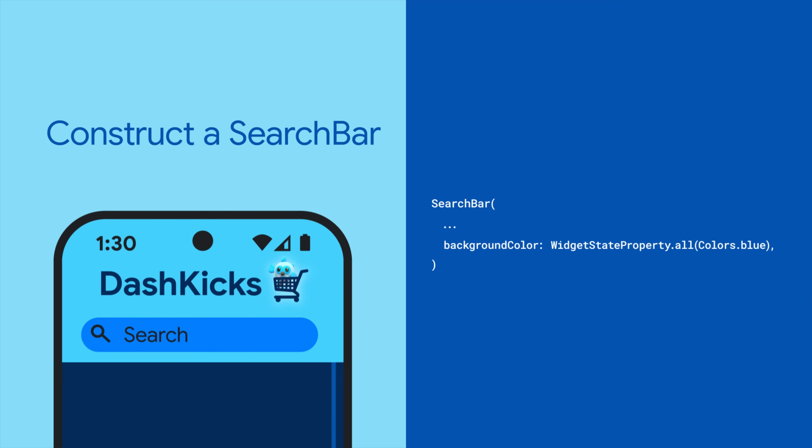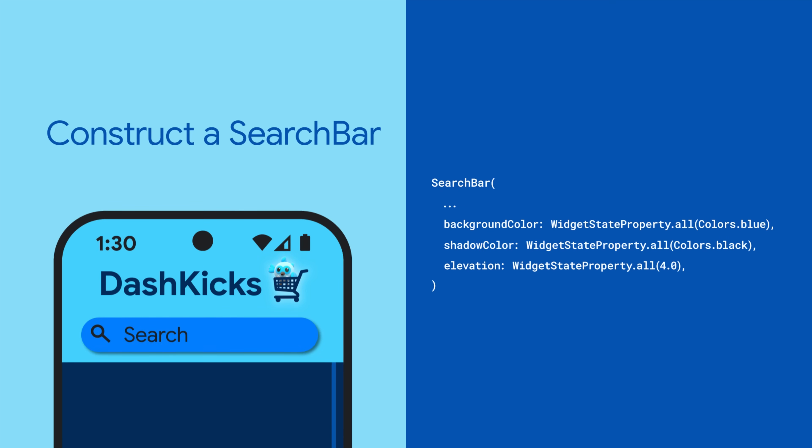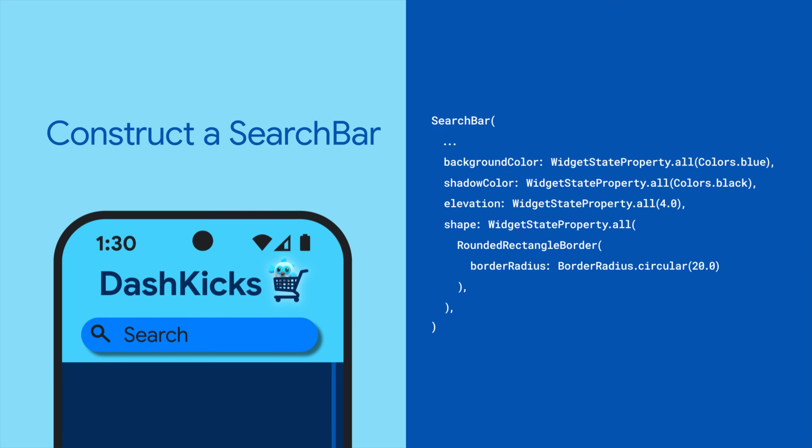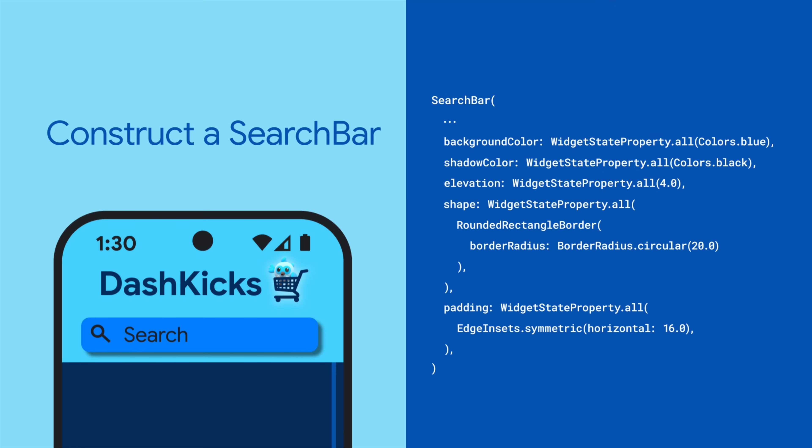For example, background color, shadow color, elevation, shape, and padding.